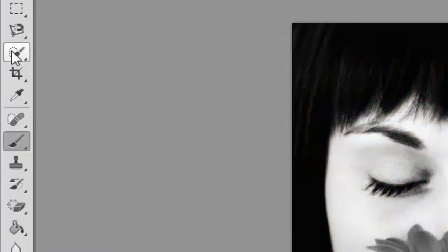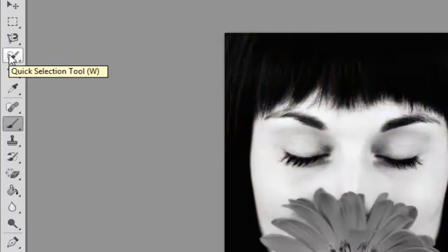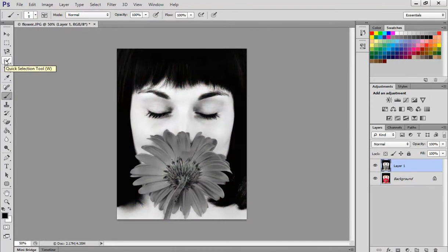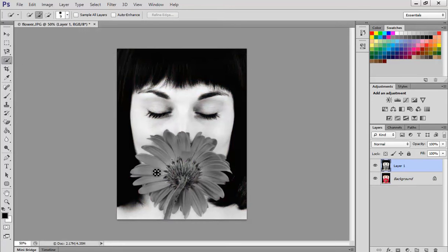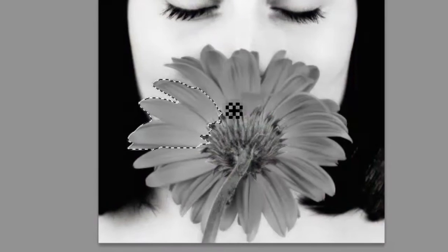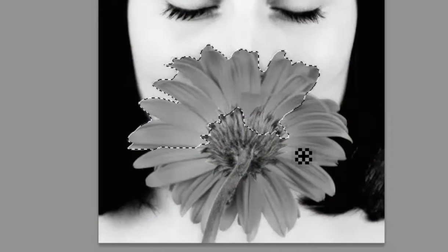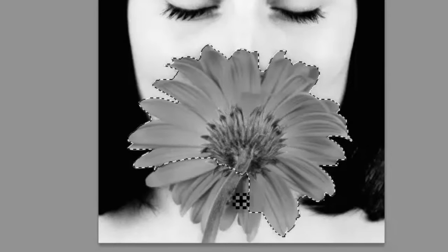Next we're going to use the quick mask tool, which will help us work out exactly where we want with our flower. Now there's two ways of normally doing it. What you'd normally do is just paint directly, but to make it a bit quicker I'm going to click on this tool here and I'm going to select just the petals and the flower as you can see here.